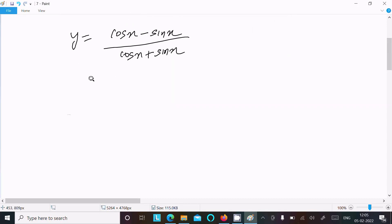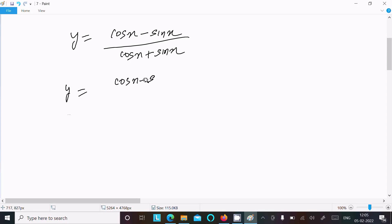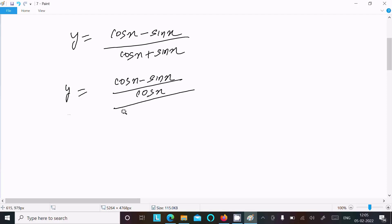Next, we convert this into tangent form. We divide both numerator and denominator by cosx: (cosx minus sinx)/cosx in the numerator and (cosx plus sinx)/cosx in the denominator.